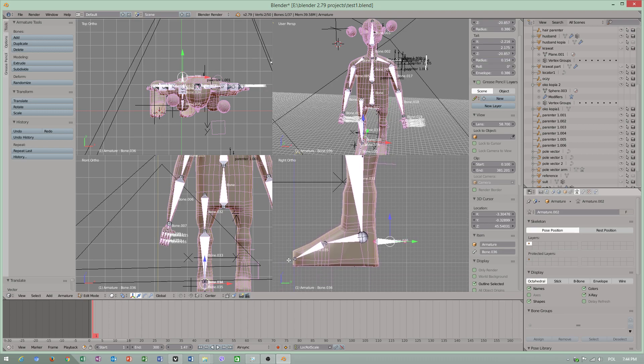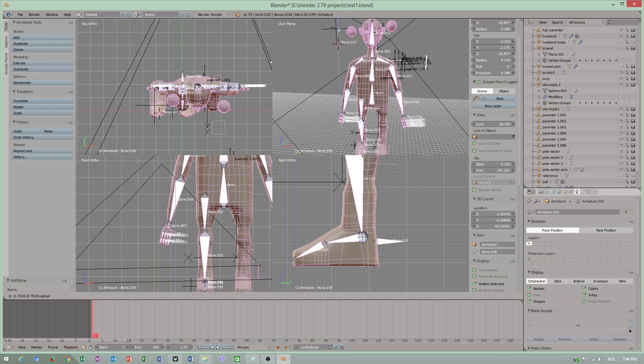Maybe I will add new armature for our foot control.